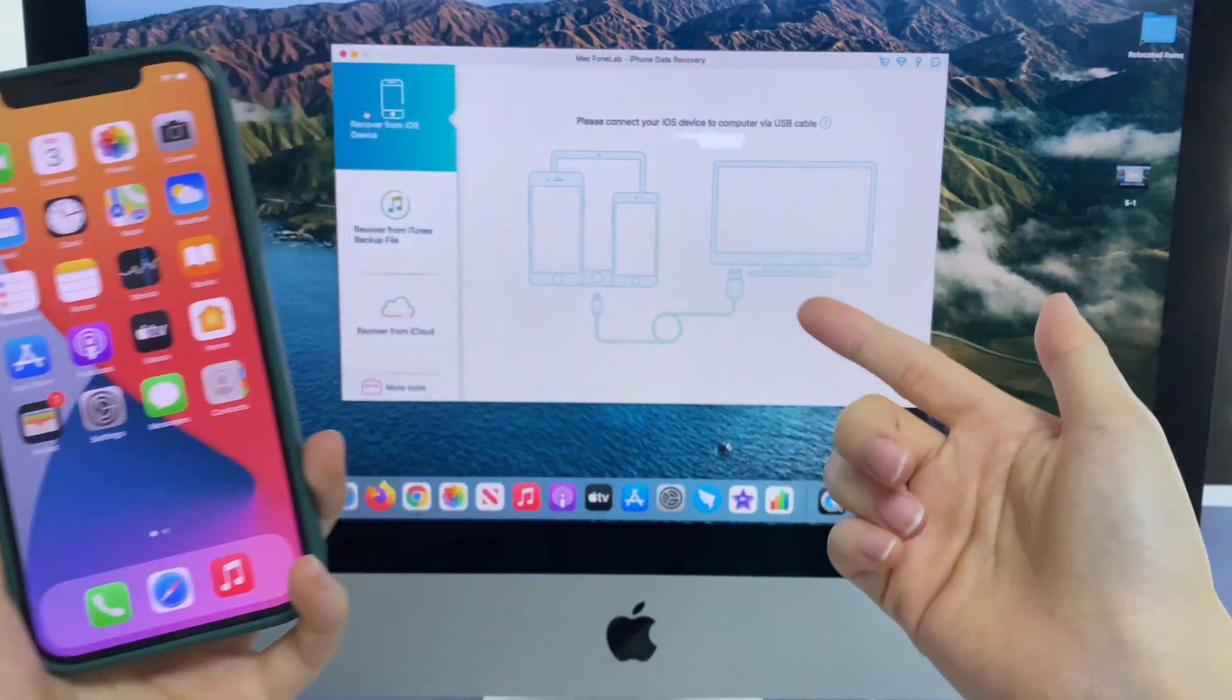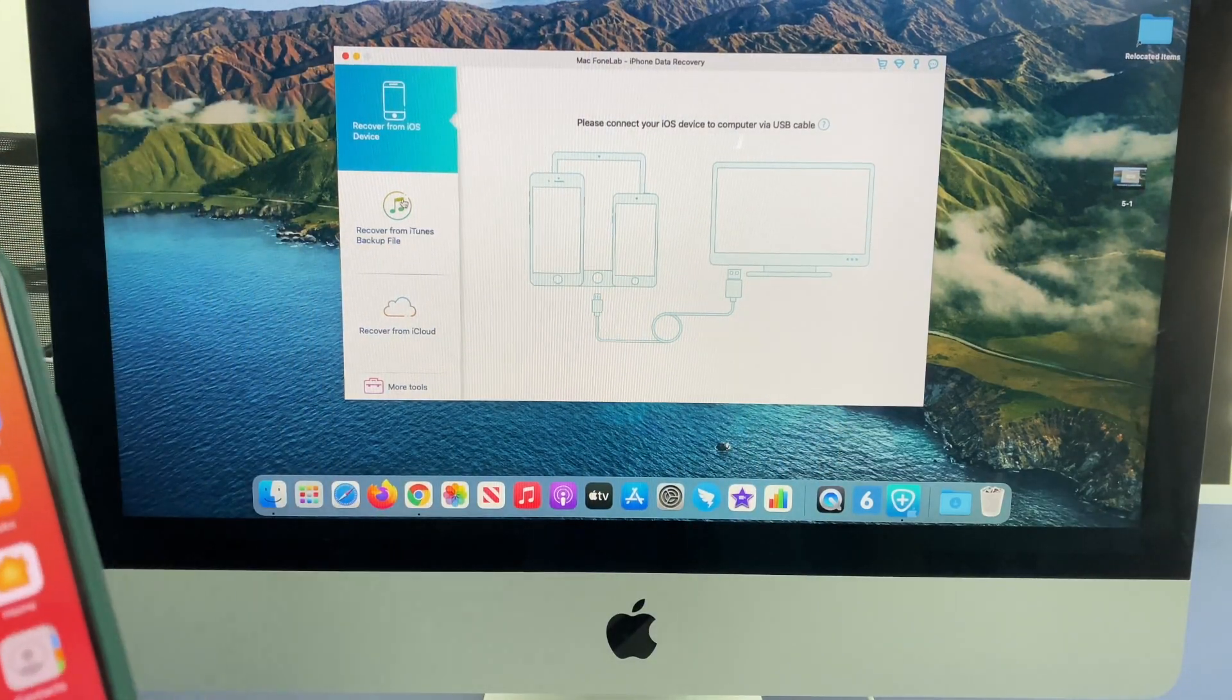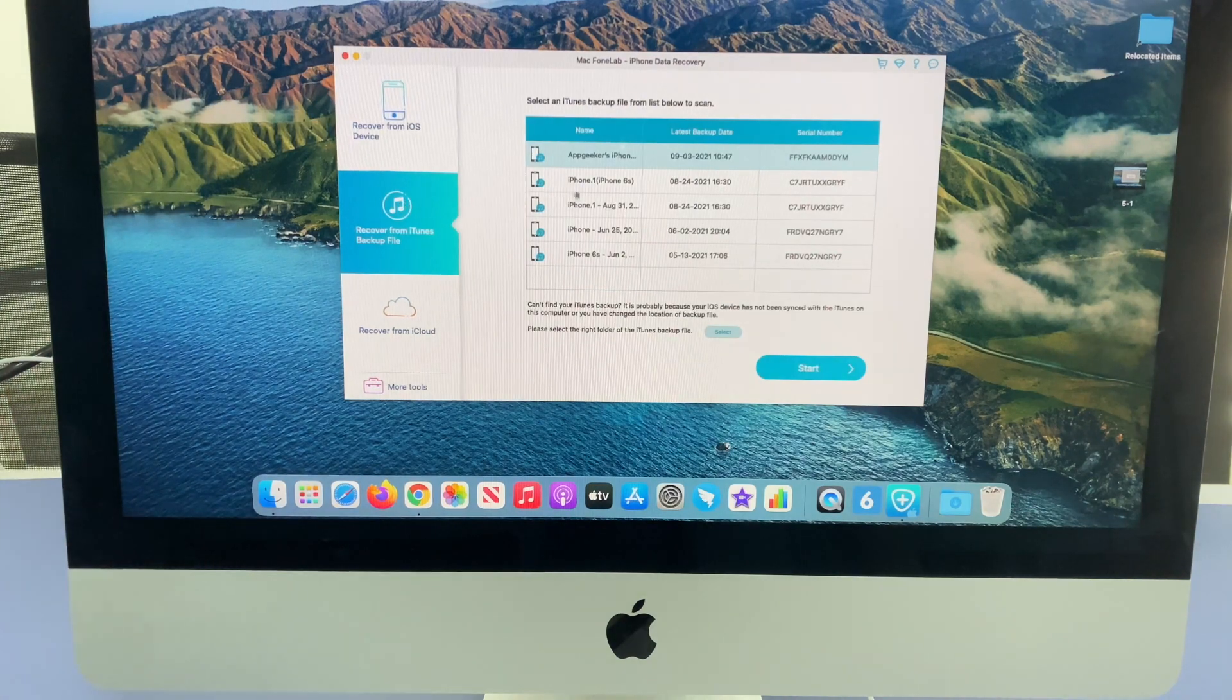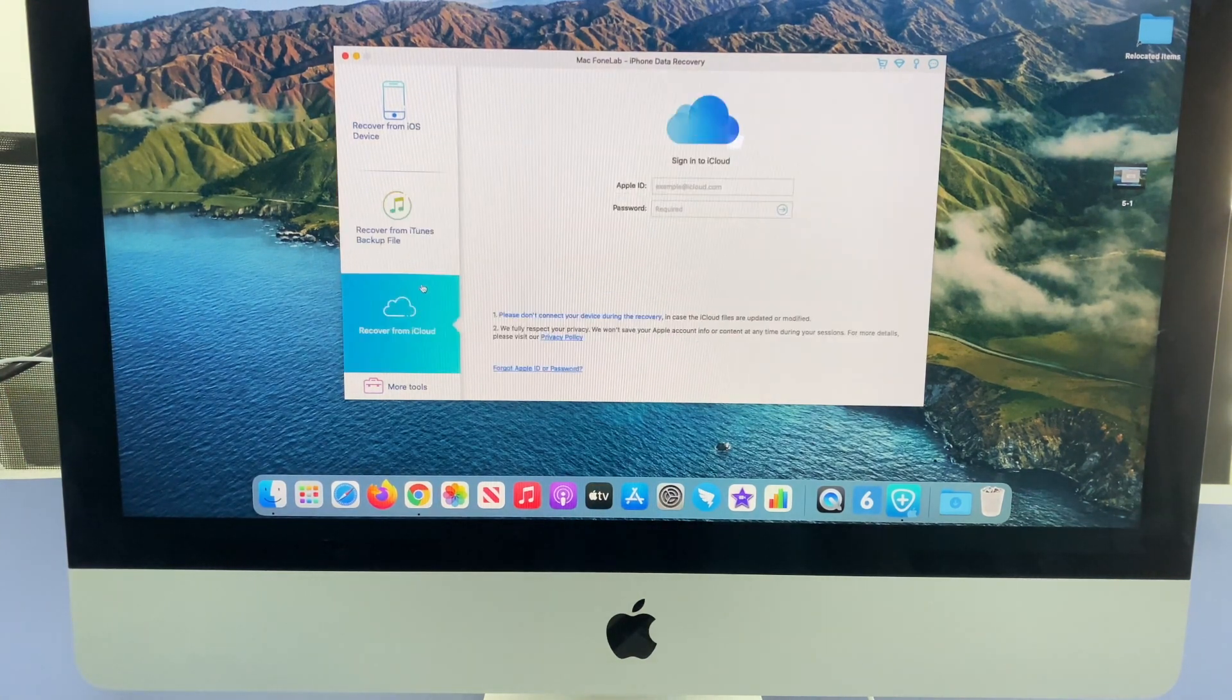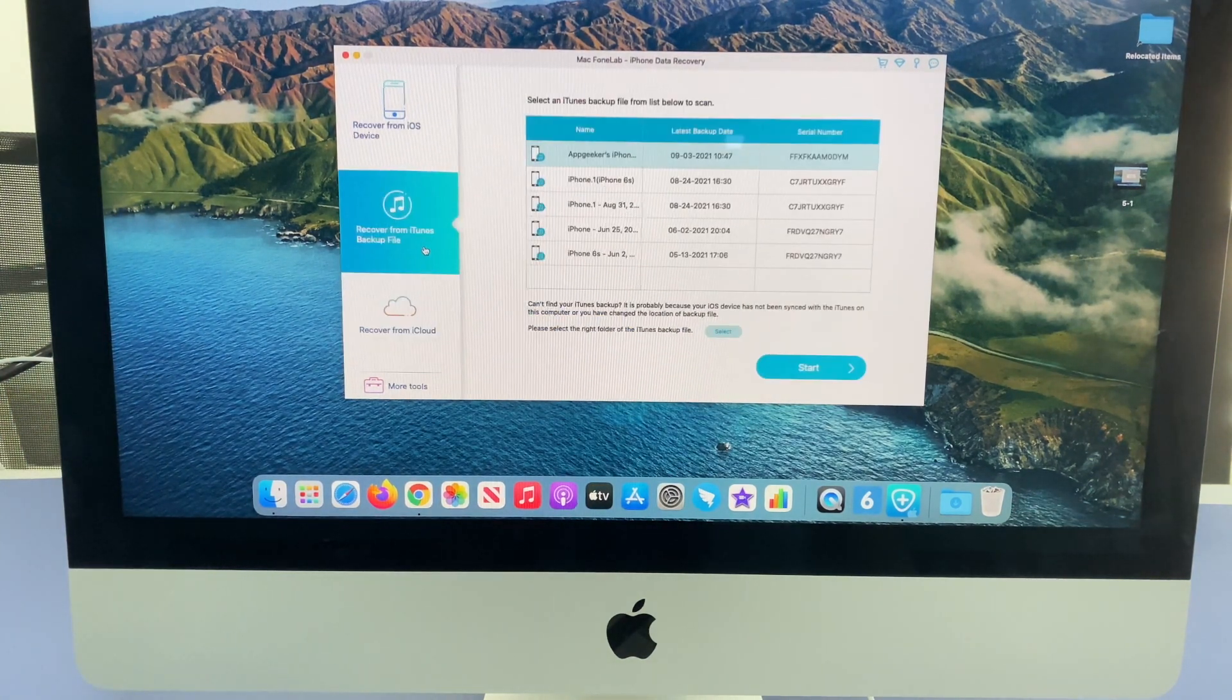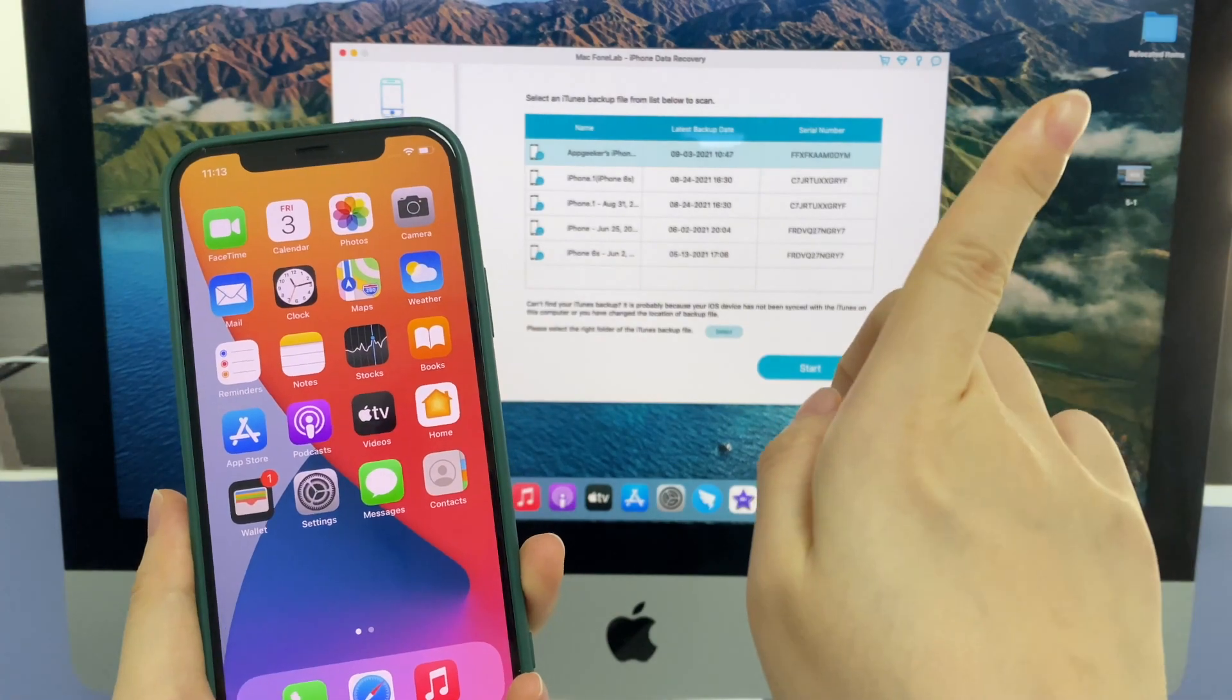iOS Data Recovery Tool can help extracting the iTunes and iCloud backup and allow you to bring back what you need only. Check out more details here.